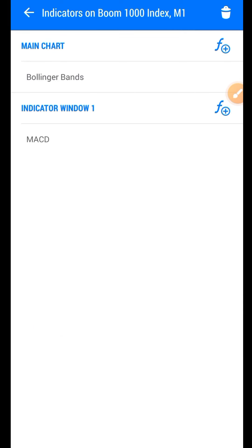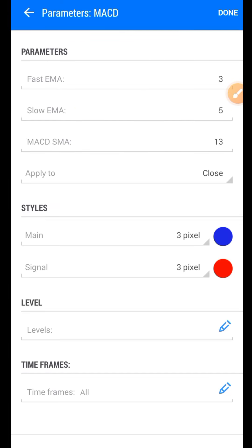The next indicator is the Moving Average Convergence Divergence, which is MACD. Under the MACD, we have Fast MA 3, Slow MA 5, MACD SMA 13, Apply to Close. You can use any pixel size and any color of your choice. Once you've added this, click on Done.